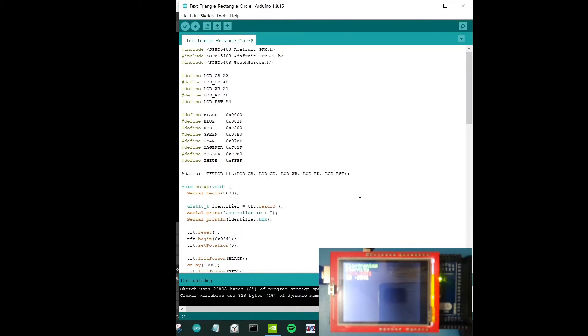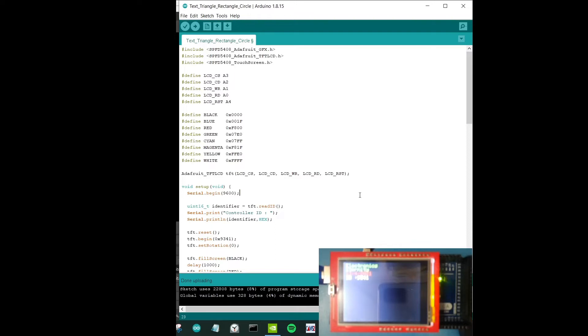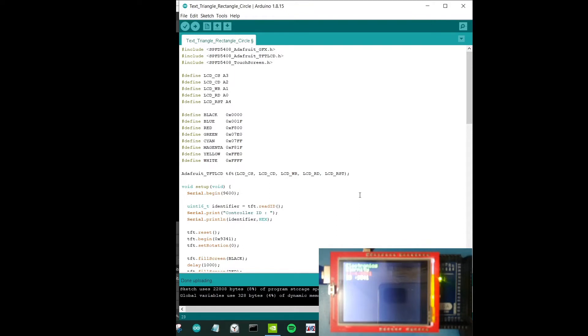In this tutorial I'm using SPFD5408 library. It's important that we use the correct library according to the LCD display controller that you have. Probably not many who know about this, so when you are buying an LCD display, for example like a 2.4 inch LCD display which is highly available in many e-commerce or even electronic providers, it looks the same if you buy it from different vendors or suppliers.